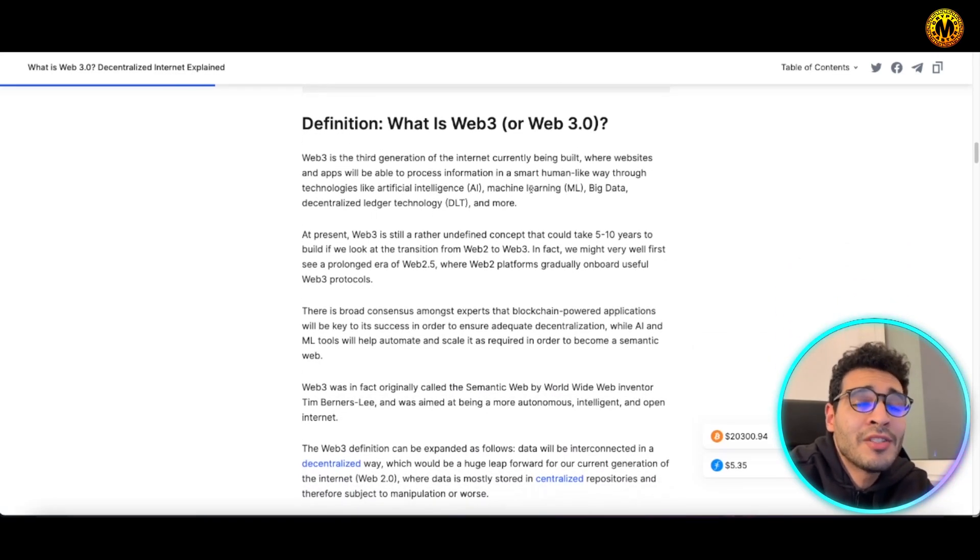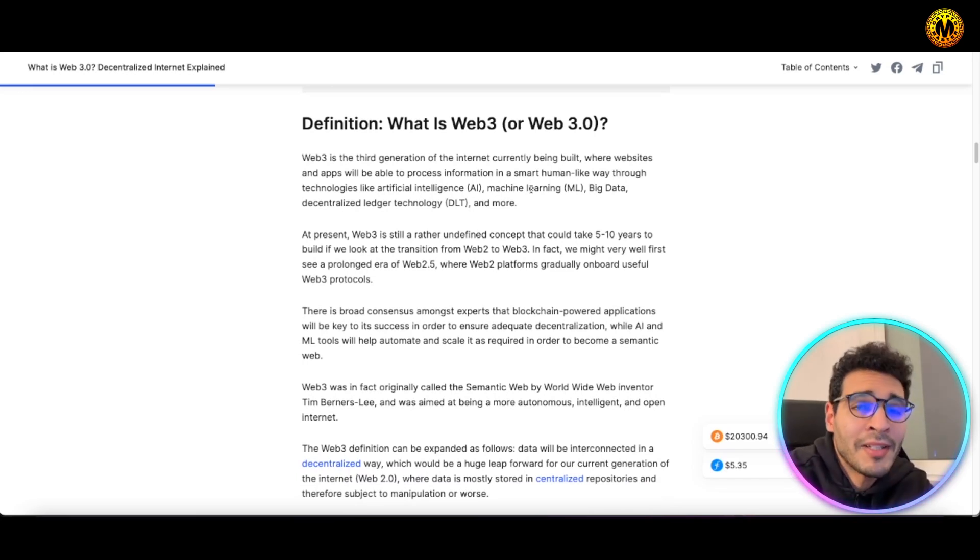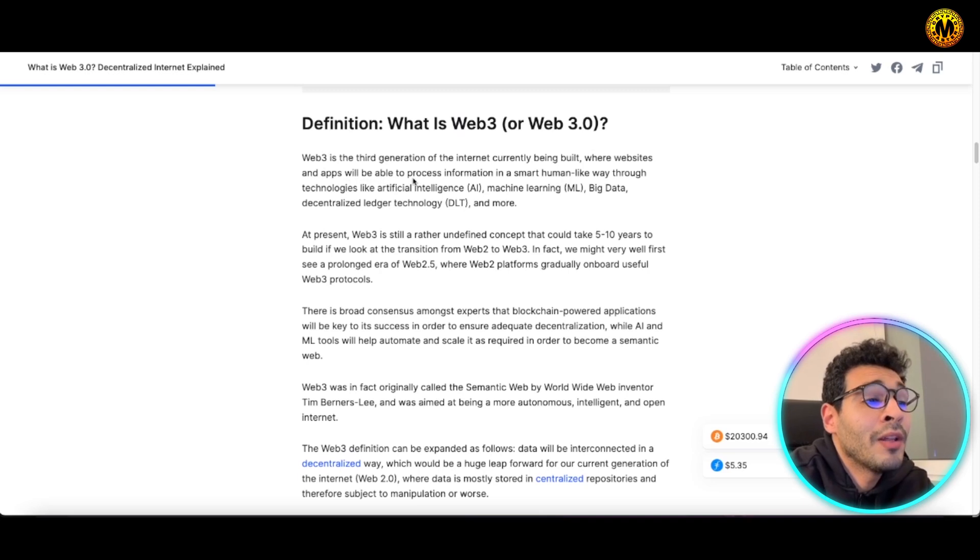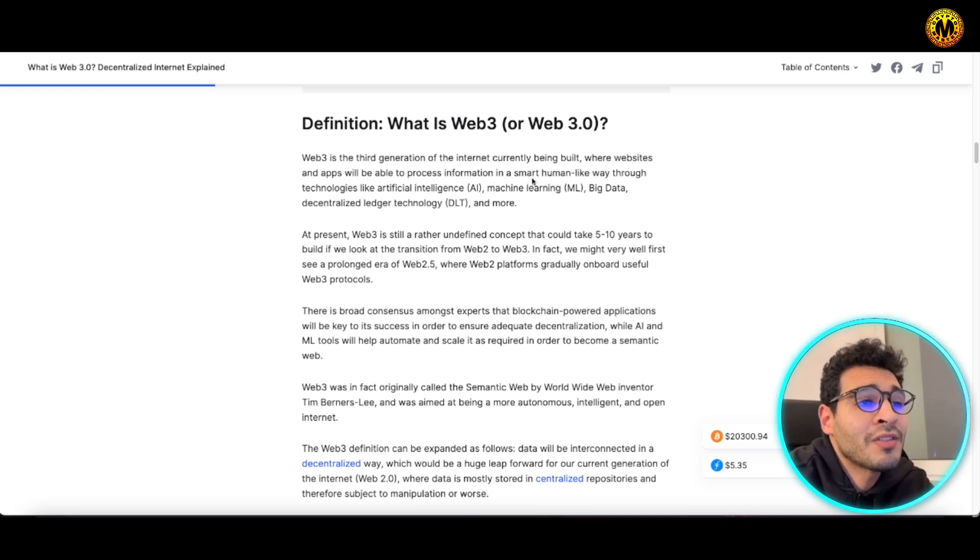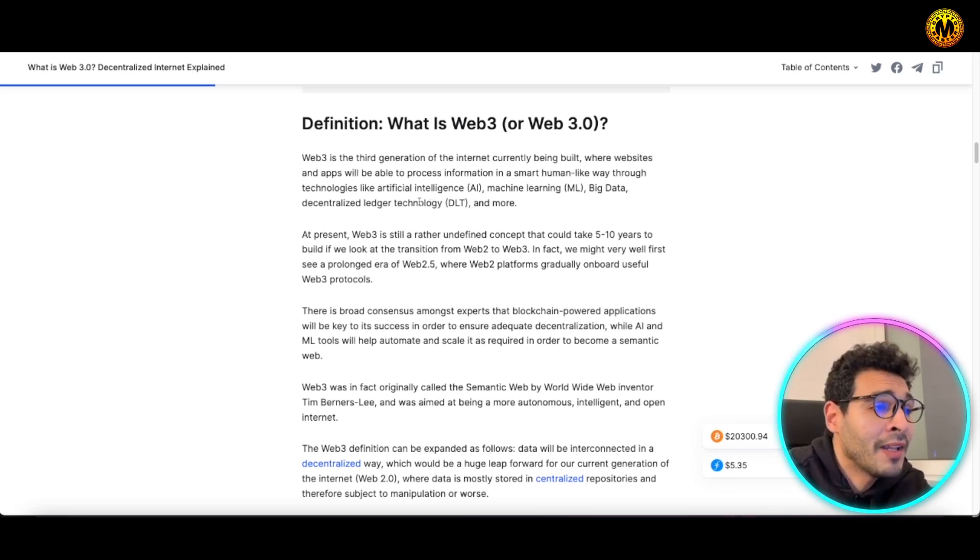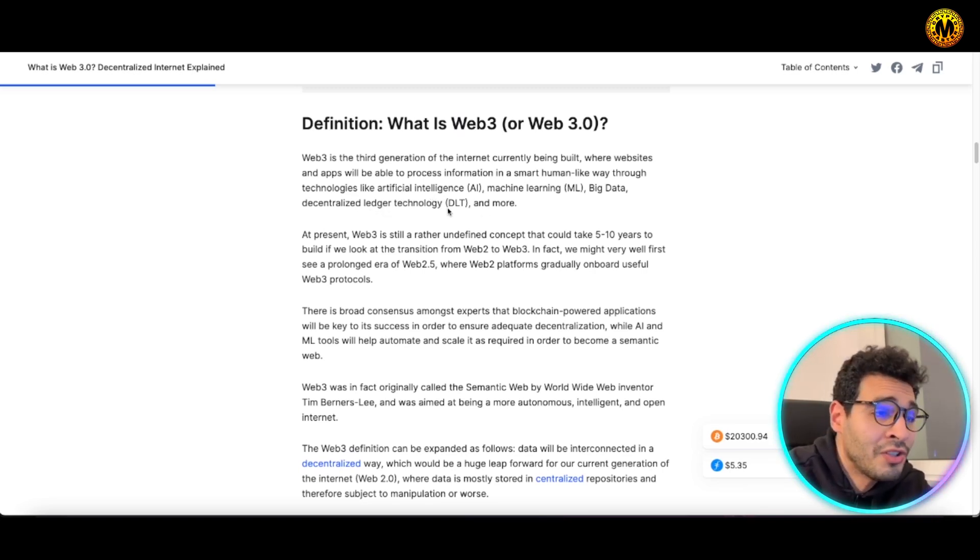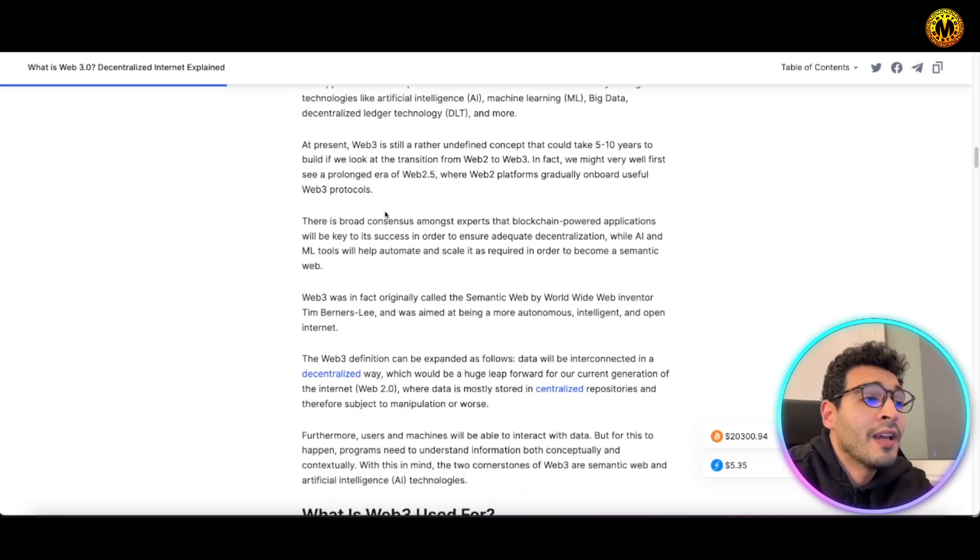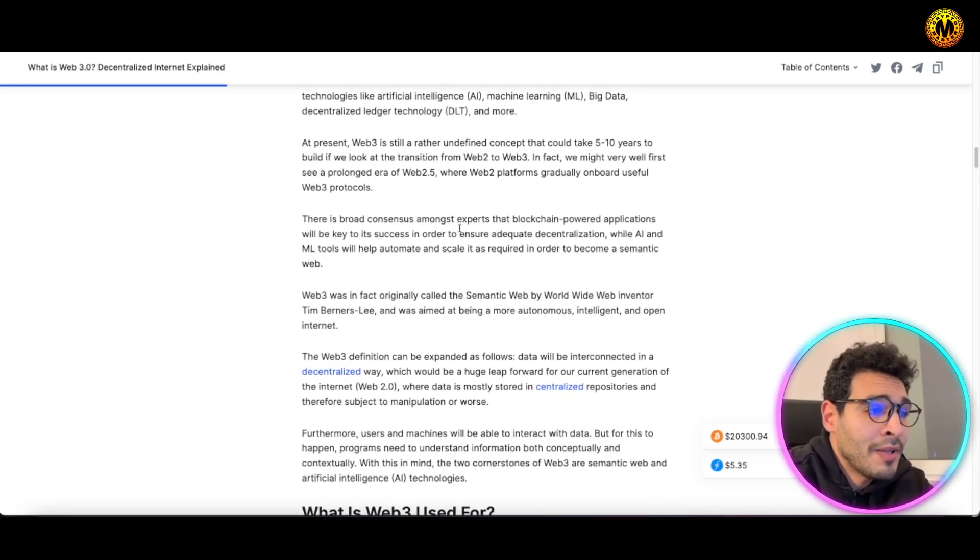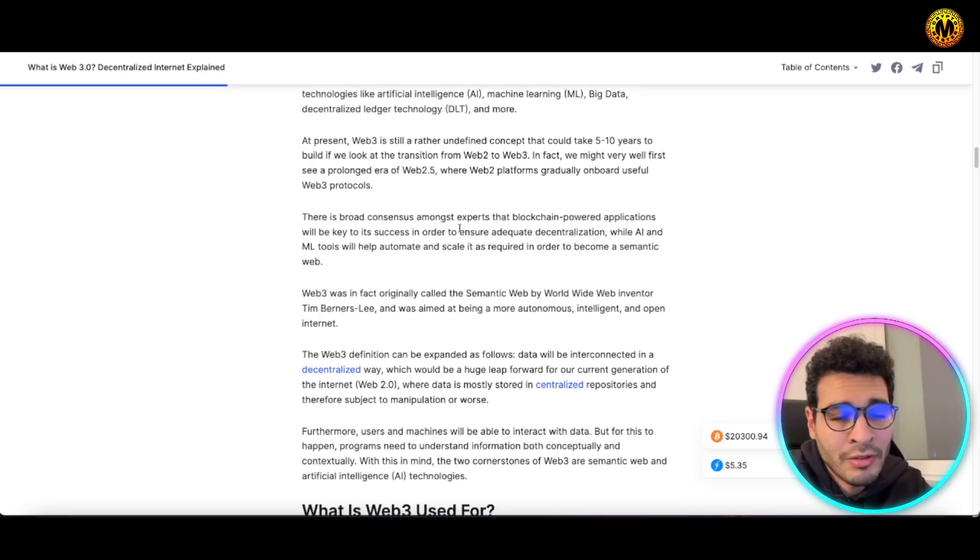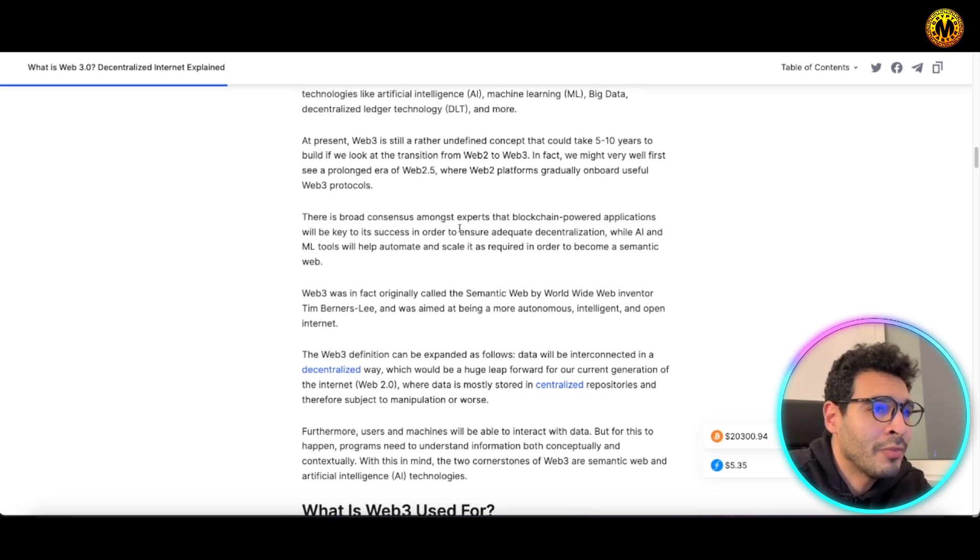It's on the go right now, it's existing but it's being developed, where websites and apps are able to process information in a smart human-like way through technology such as artificial intelligence, machine learning, big data, and decentralized ledger technology DLT and more.